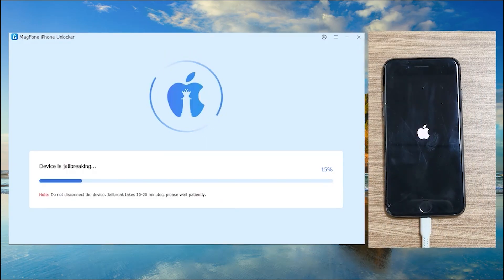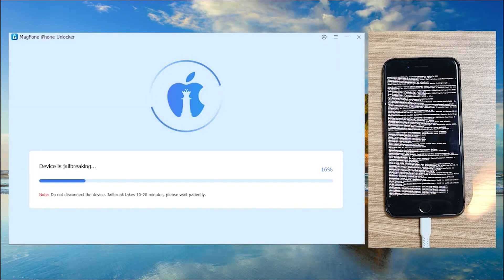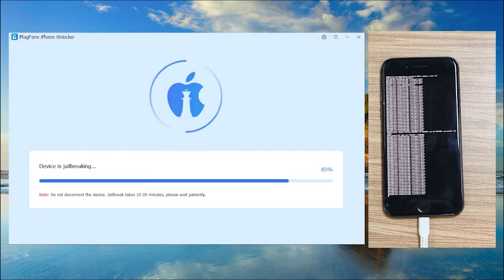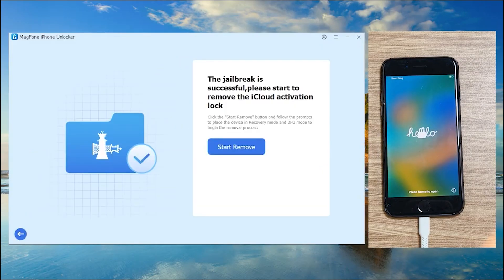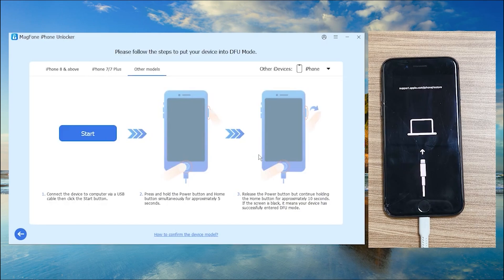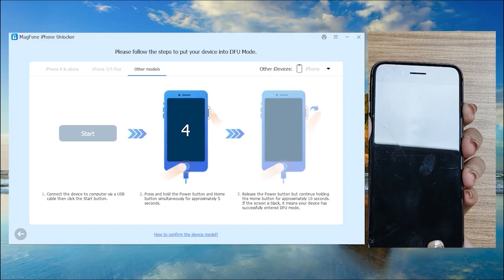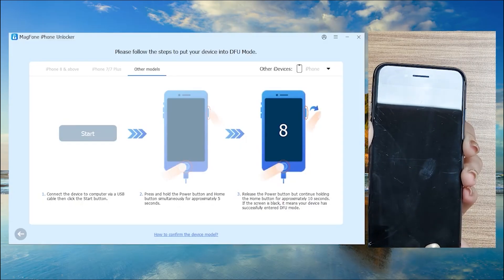Once you're in DFU mode, you'll see that the device is being processed — just wait, you don't have to do anything. Your iPhone will show a bunch of lines of code; don't worry, it's totally safe. This process takes about two to three minutes depending on your iPhone model. Once jailbreaking is done, your iPhone should reboot. You'll see the jailbreak is successful — click 'Start Remove.' You'll re-enter recovery mode and repeat the process to get back into DFU mode by pressing and holding the Power and Home buttons again.